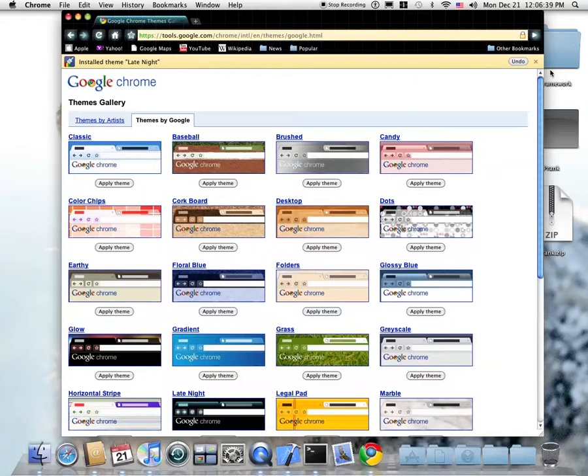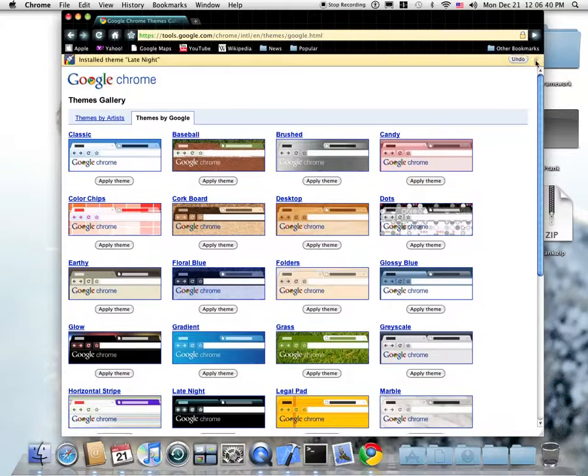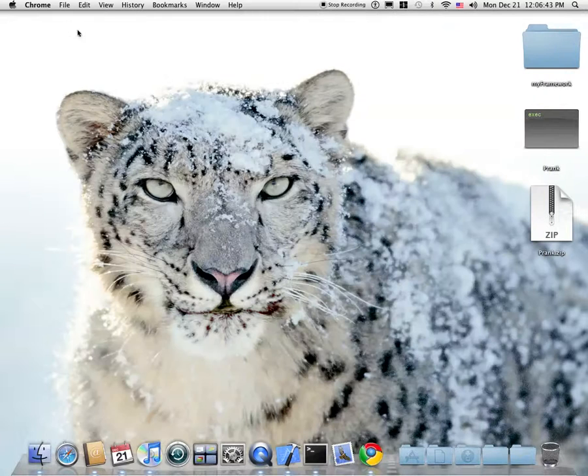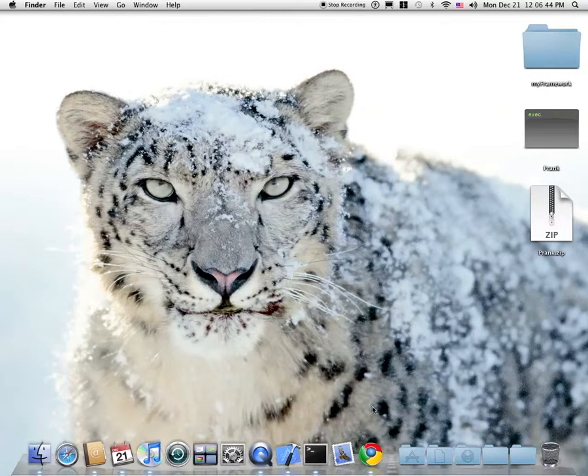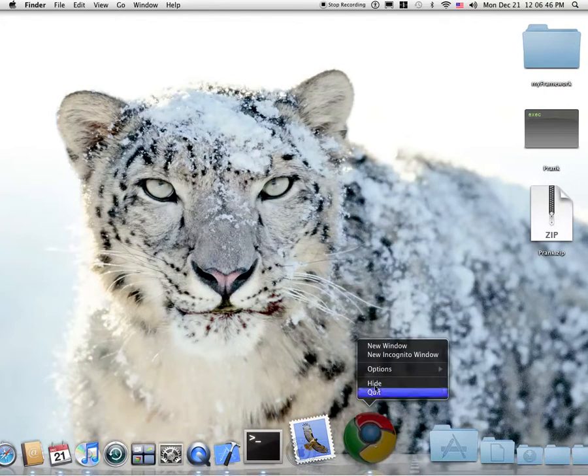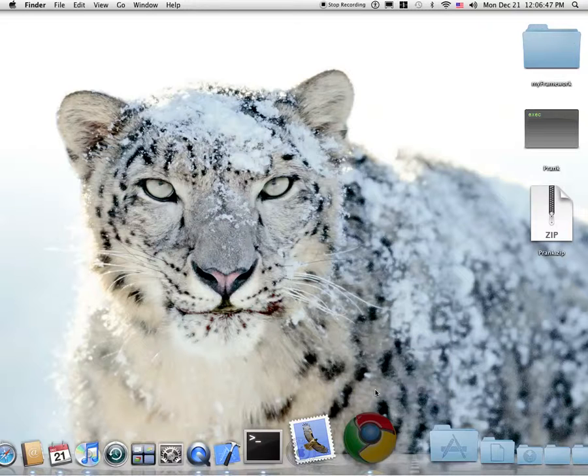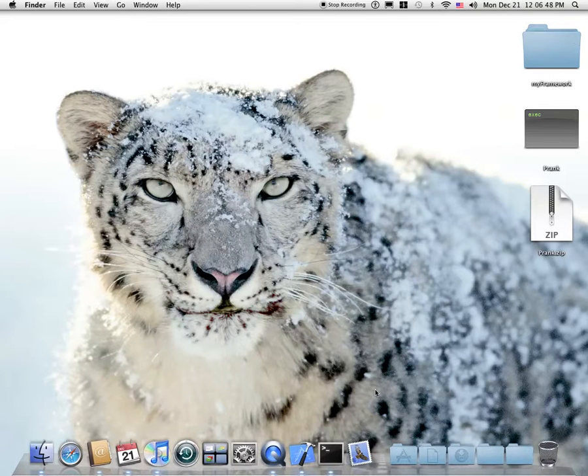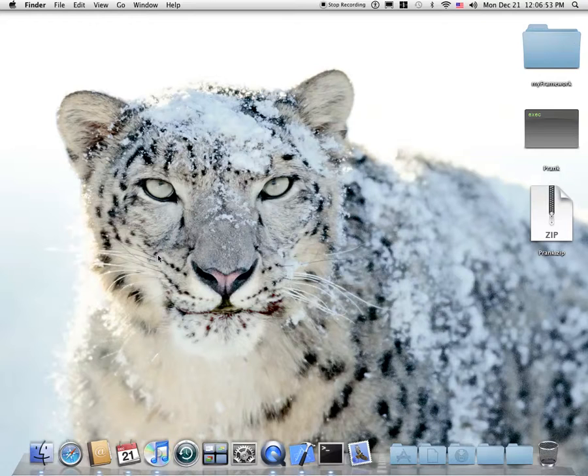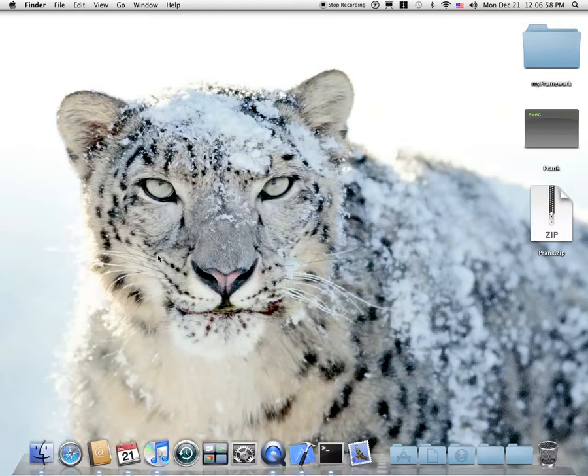And there we are. So that is my review on Google Chrome. It is 50% recommended. It's not as good as Firefox or Safari. Bye.